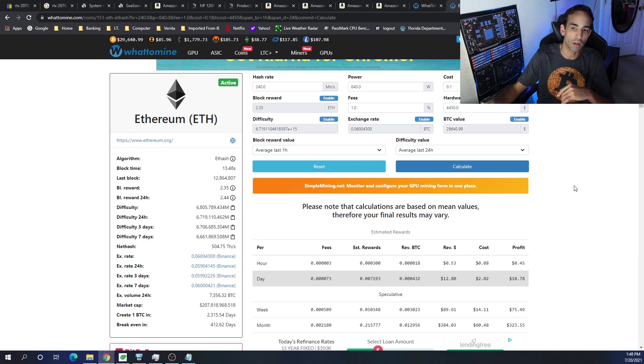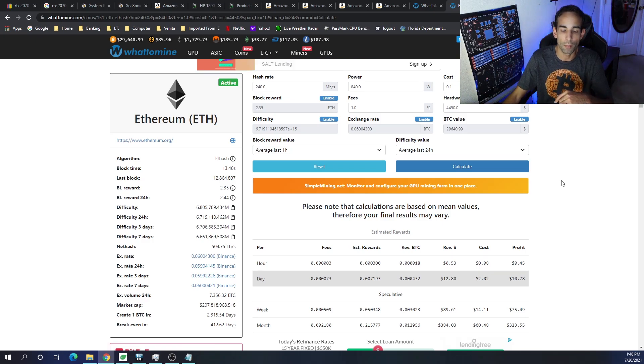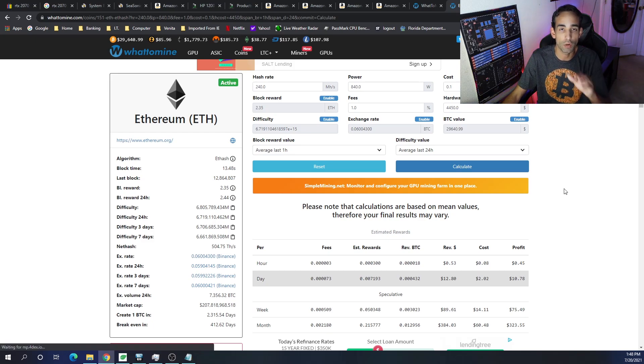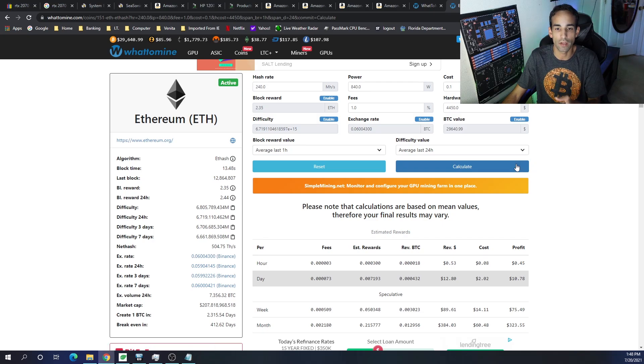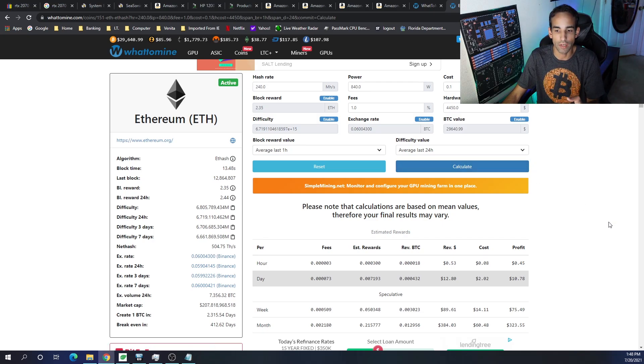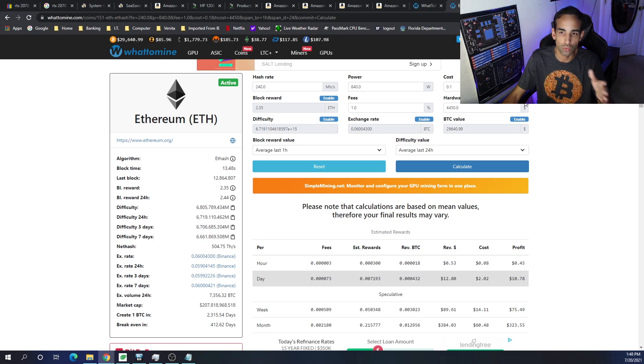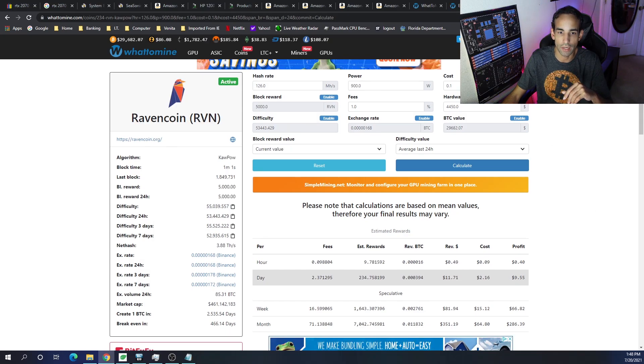But, you're looking about 412 days to break-even at time of filming if you were mining Ethereum, averaging anywhere from $13 to $11 a day.